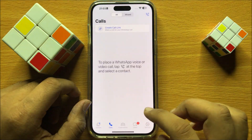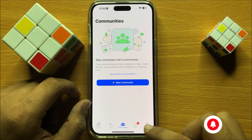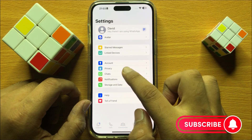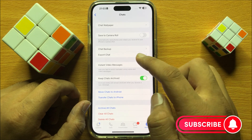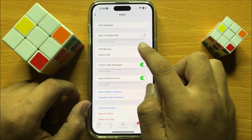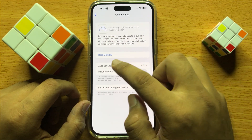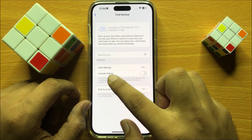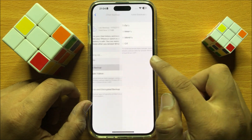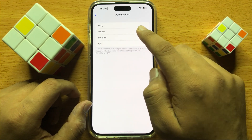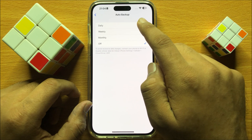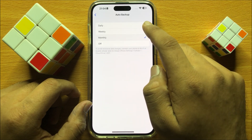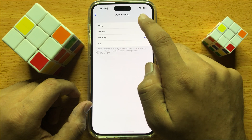Now in WhatsApp, go to Settings. Now in WhatsApp settings, click on Chats and then click on Chat Backup. Now here click on Backup Now and you can also turn on Auto Backup. It will automatically backup after one week, monthly, or you can also set it to Daily Backup.